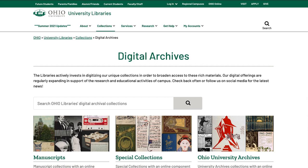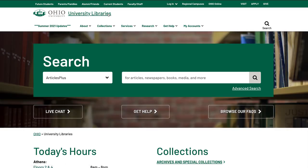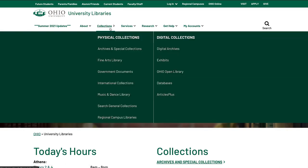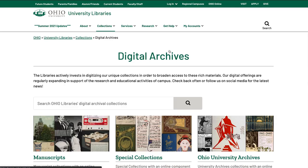Let's take a closer look at Ohio University Libraries Digital Archives and how to locate these materials online. To get started, go to the Ohio University Libraries webpage. Under the Collections tab at the top menu bar, you will find the Digital Archives link in the Digital Collections section.